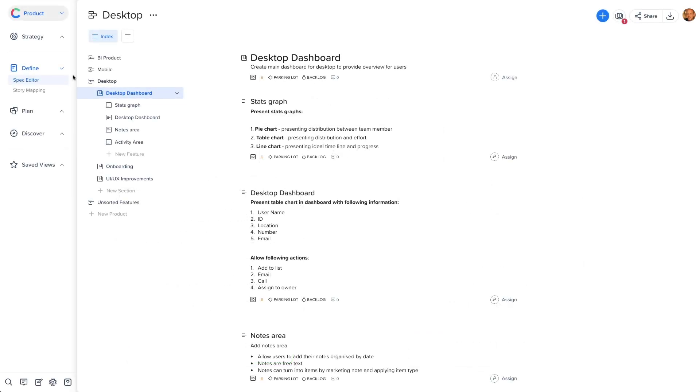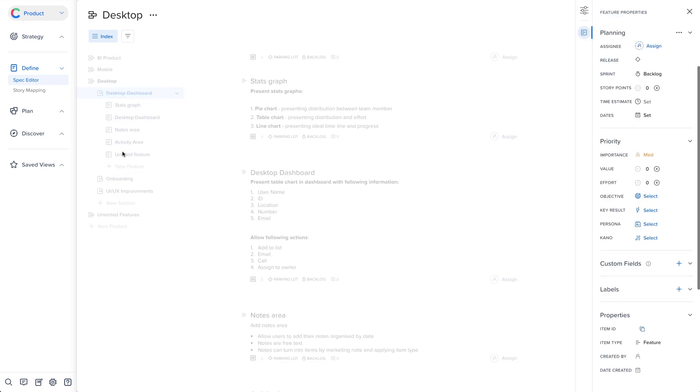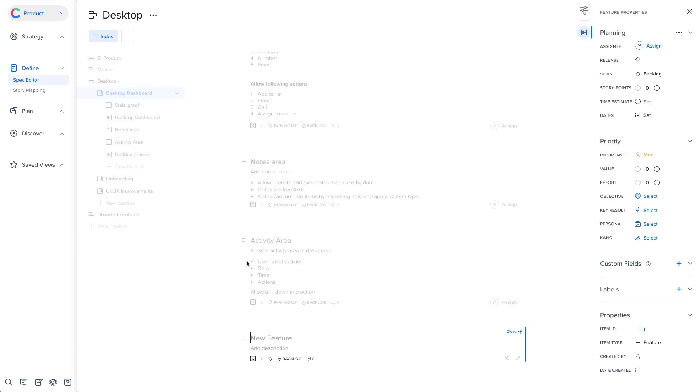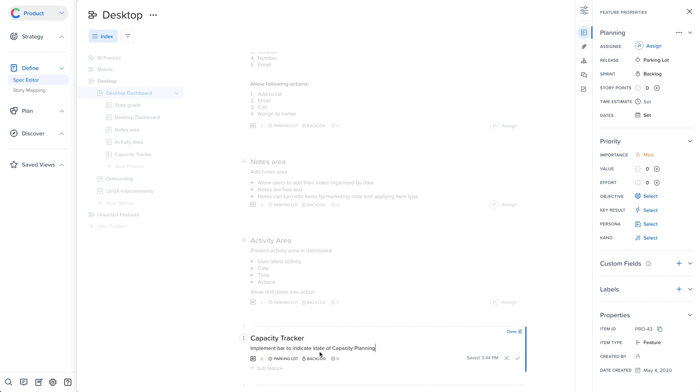To get started using the editor, simply click on New Feature on the left side menu, which will open a new feature within the section you are in. Now, you can edit all the relevant data needed to articulate what you are trying to achieve.